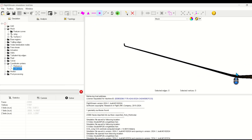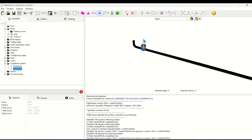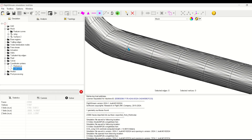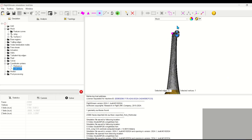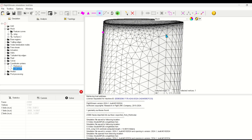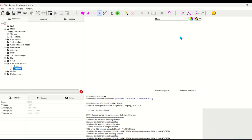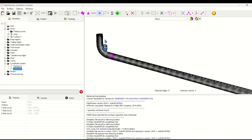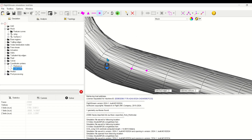Now I'll create a similar new coordinate system just before the blend of the winglet — again selecting the origin node first, a node defining the x-axis, and a node defining the y-axis. Then I'll create and define the new coordinate system like before.